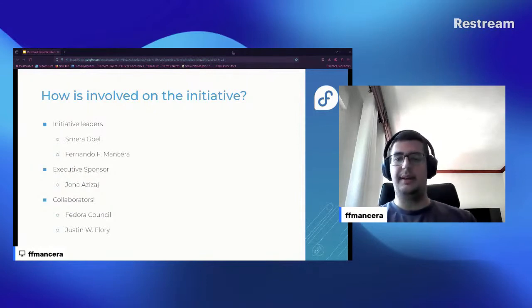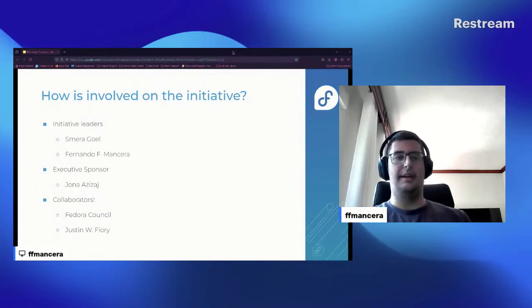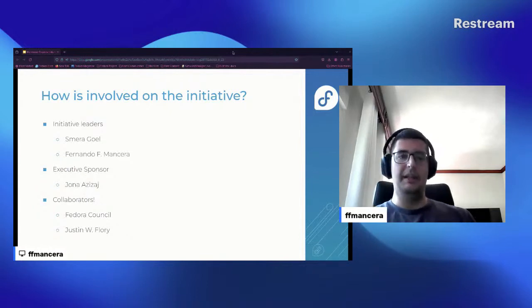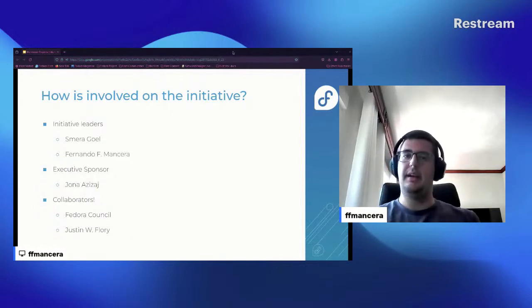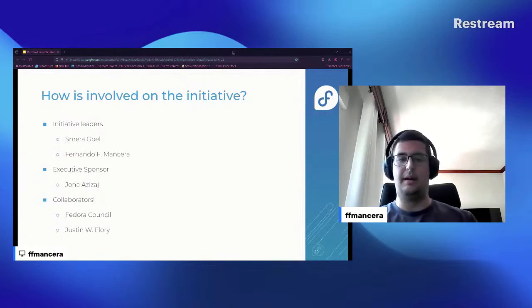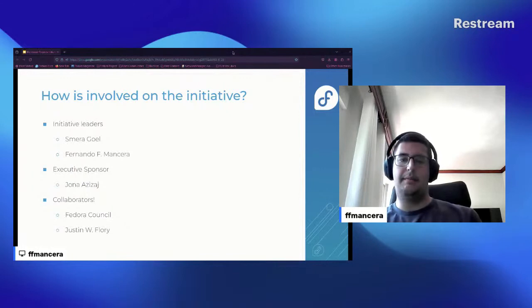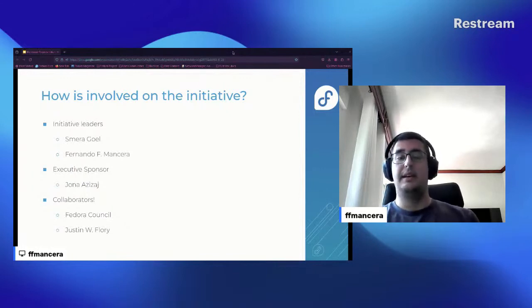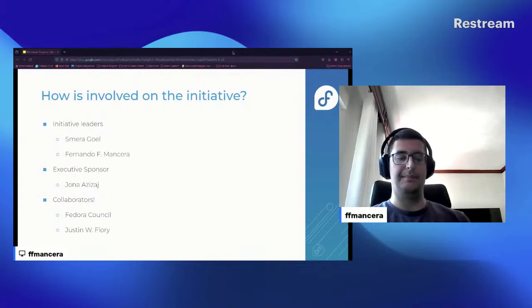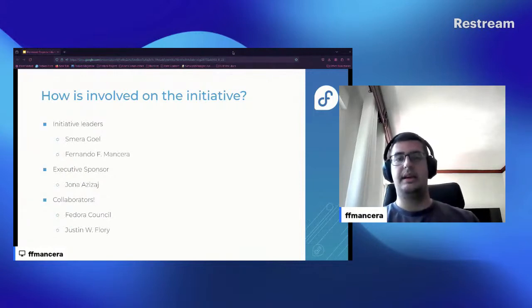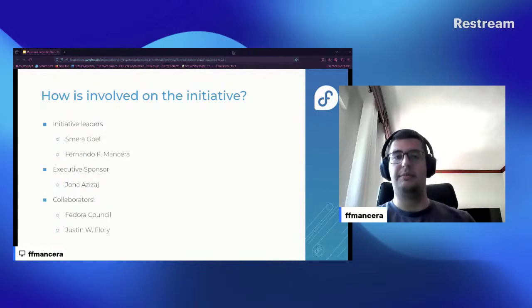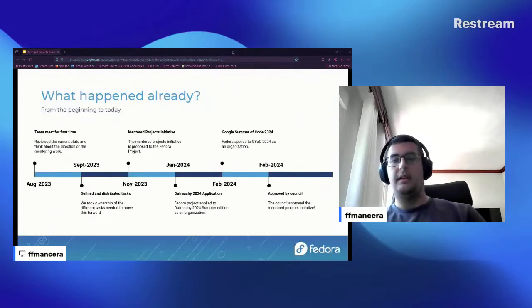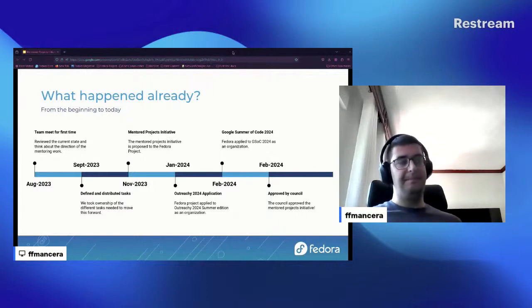And then we have plenty of collaborators like the whole Fedora Council and also especially Justin, which is working very close with us, so thank you very much. Of course, collaborators are also all the mentors and mentees that are participating currently in mentored projects, and also past mentors and mentees that help us providing feedback and so on. Thank you very much everyone that has been involved, and they all of them have been very supportive.